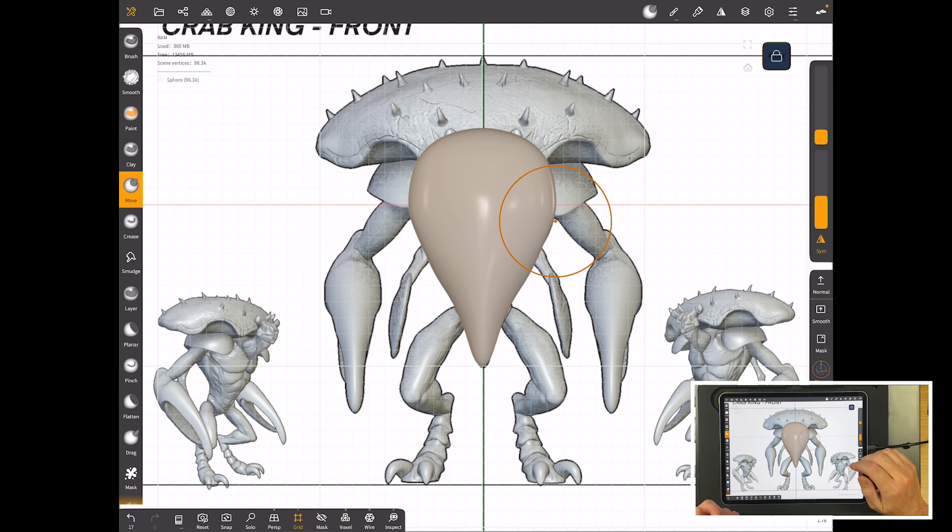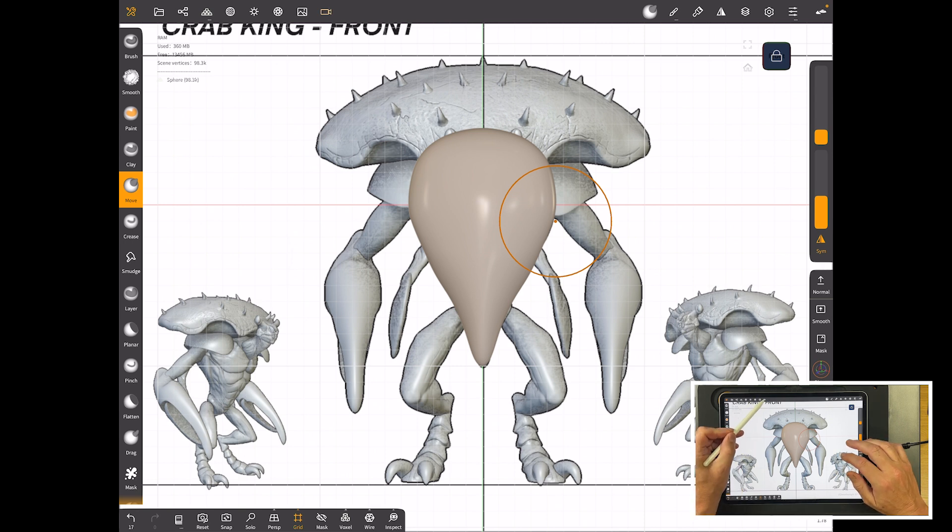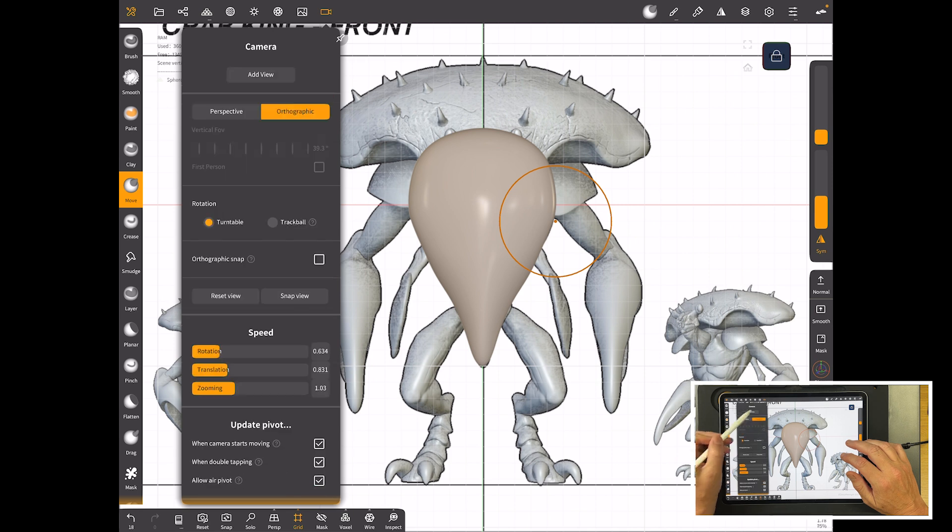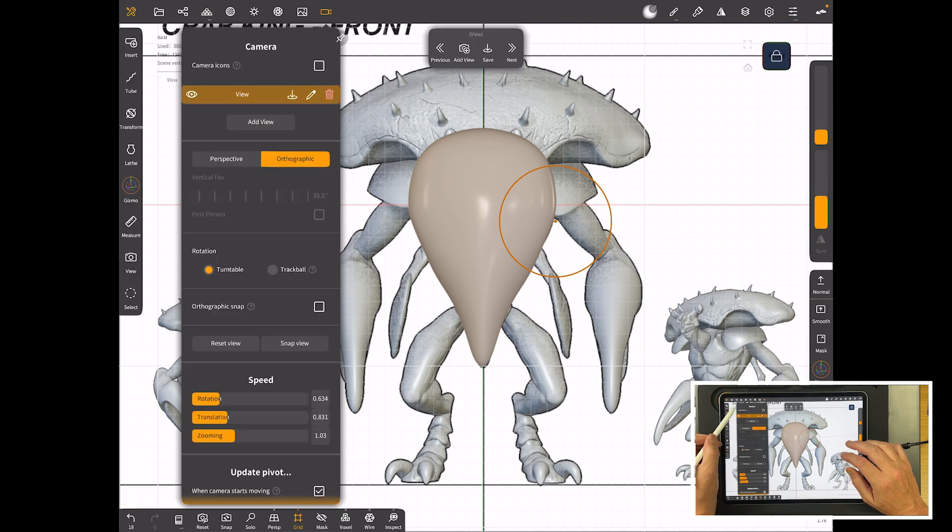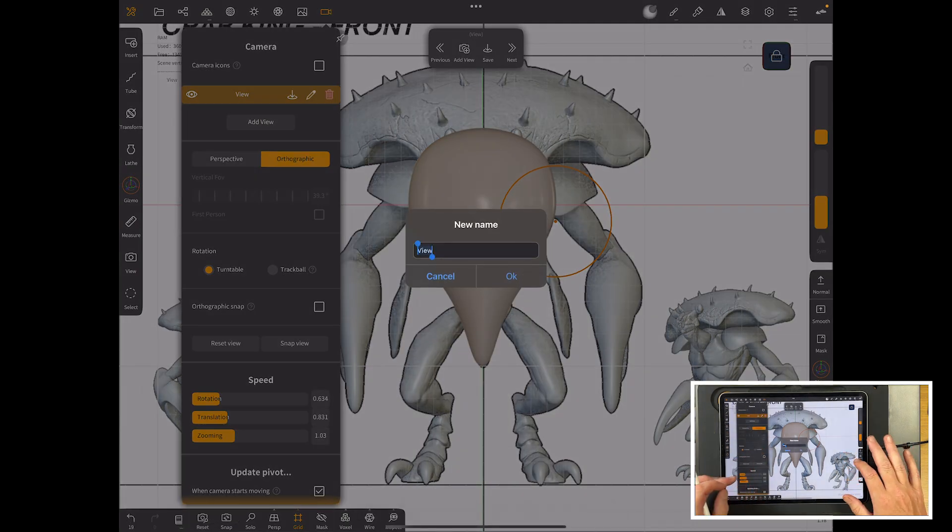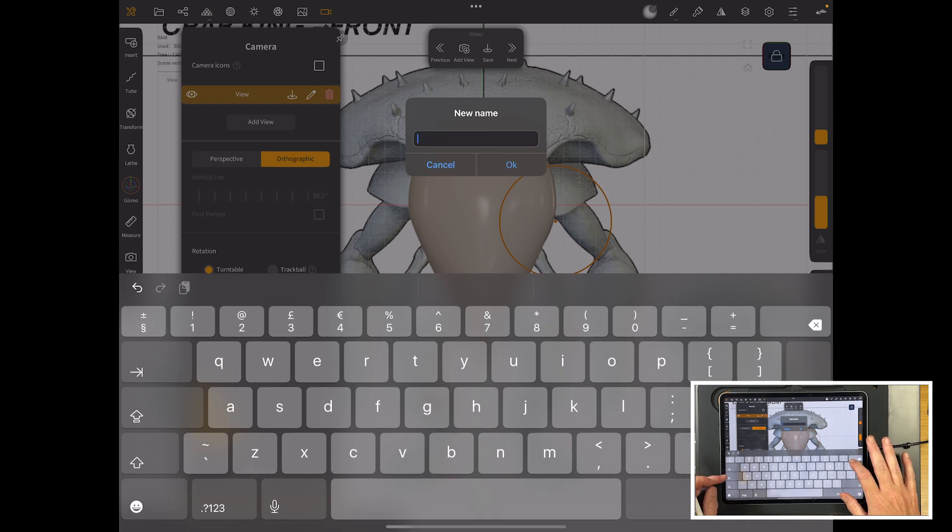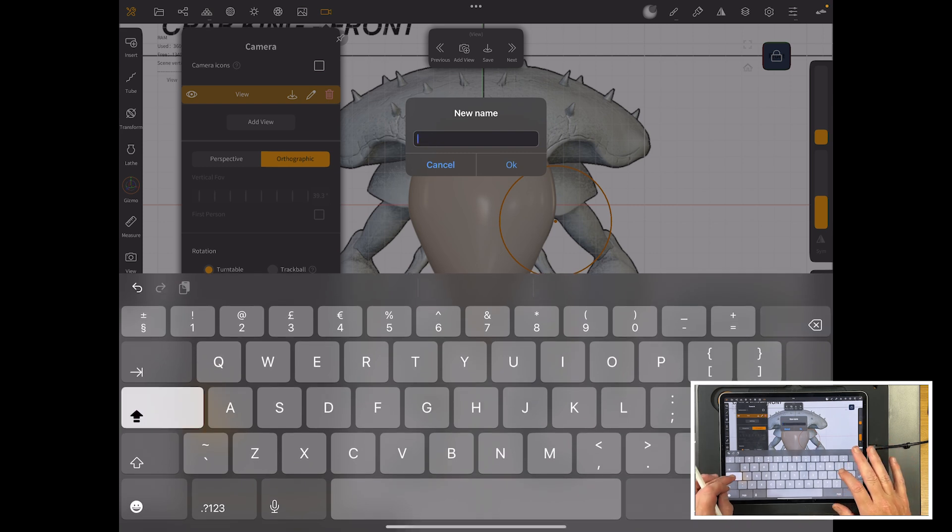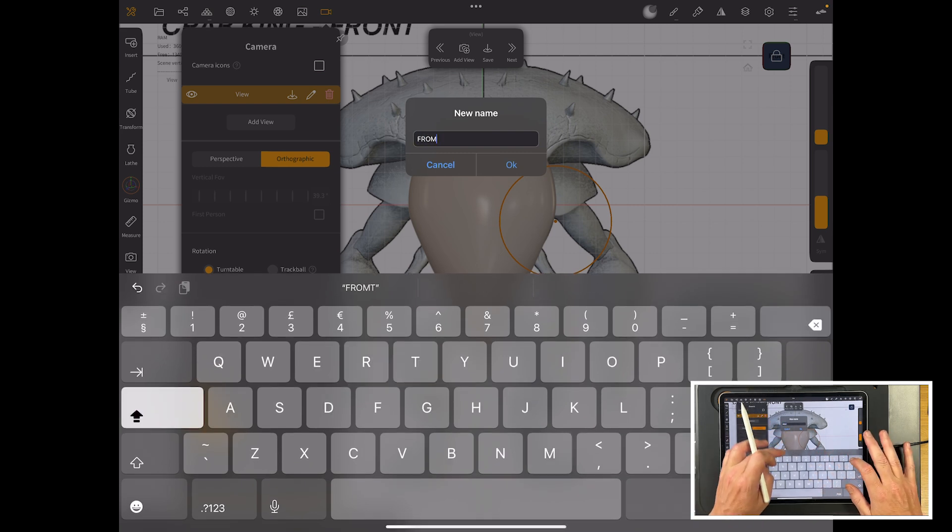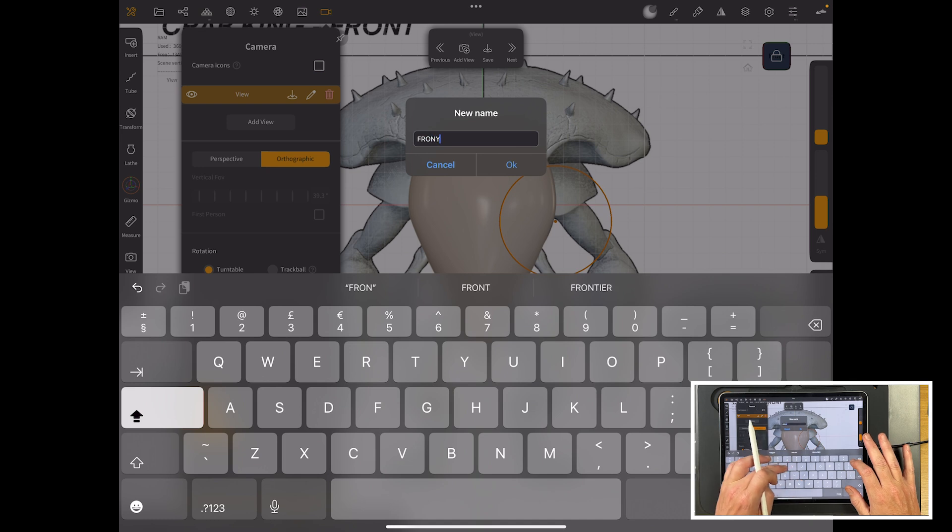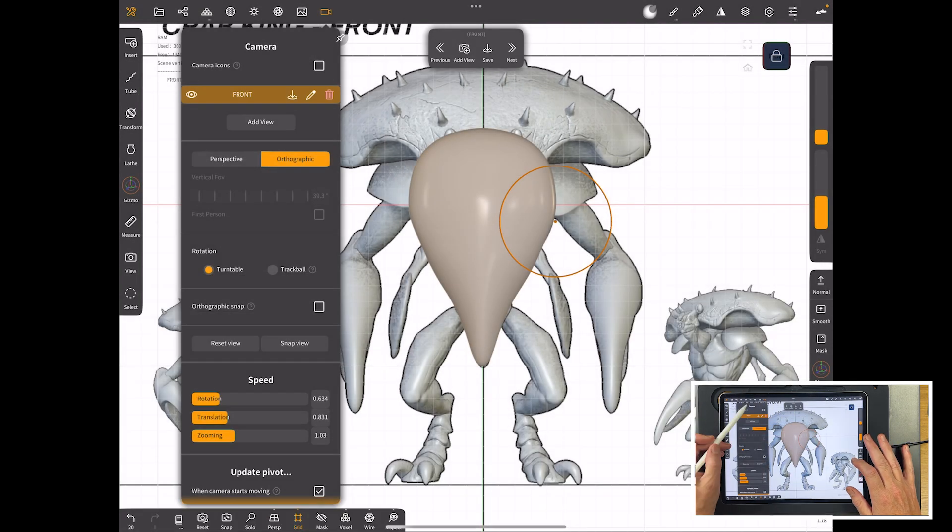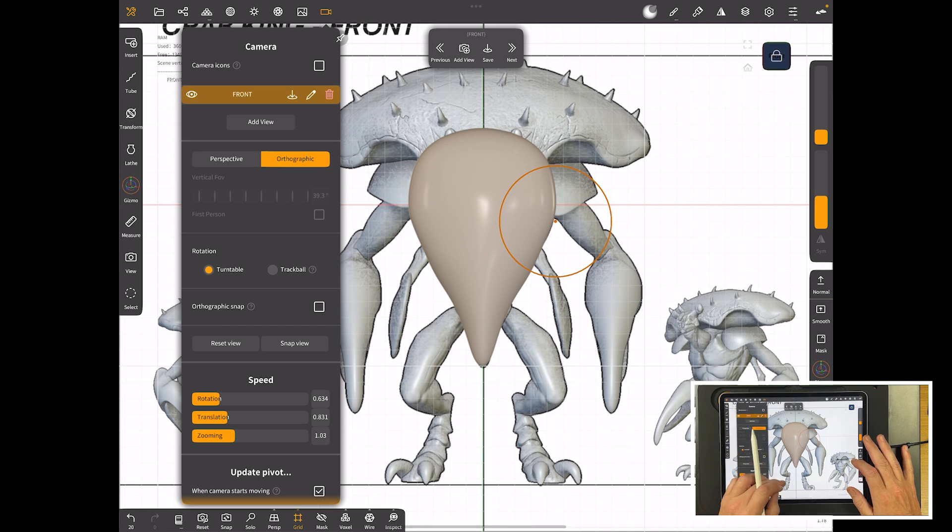But now we want another view. So what we can do is we can save this view. So we go camera. I'm going to delete any that are in there. I'm going to go add view and I'm going to name this one front, F-R-O-N-T. And then with that view saved like that you can call that back at any time.